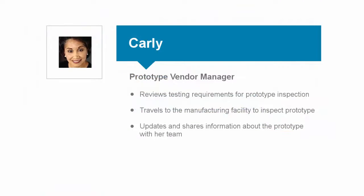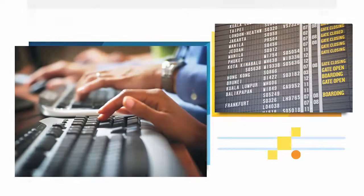Carly is the prototype vendor manager. She is responsible for ensuring that the prototype meets all the requirements that have been defined. She is now preparing for a trip to the manufacturing facility.